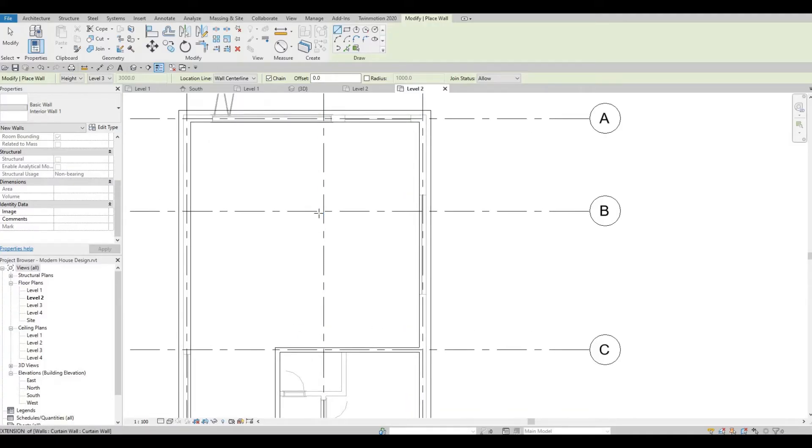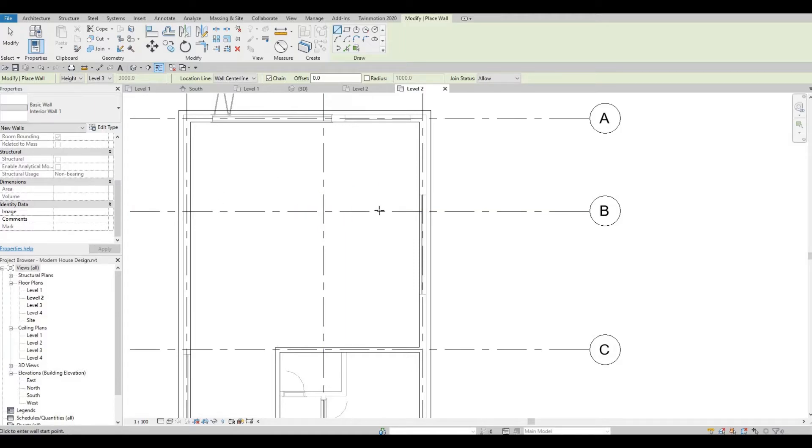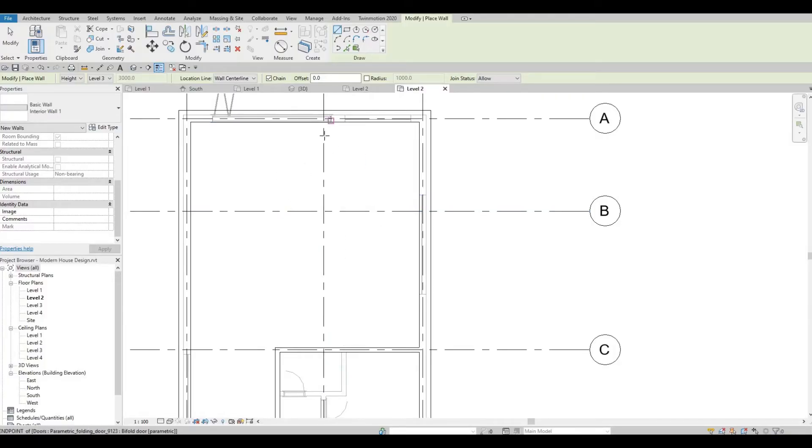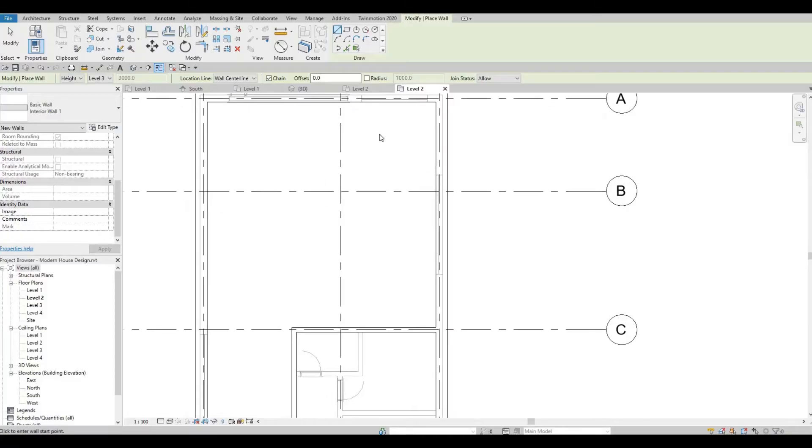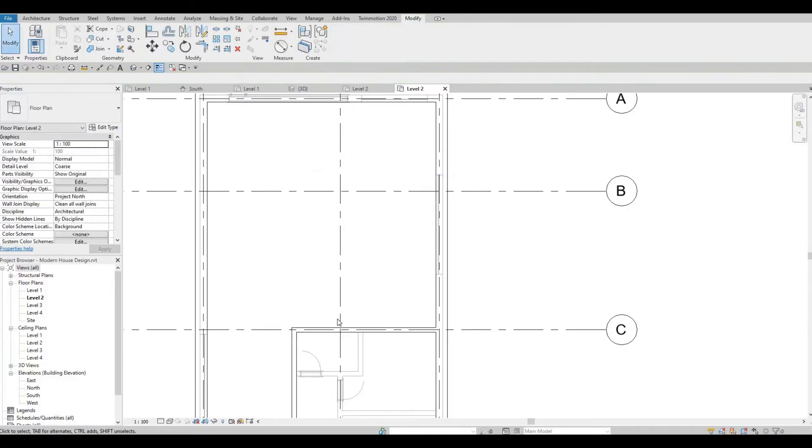There will be a corridor here that separates bedroom one and bedroom two, and they will have a shared washroom right here. Let's continue.